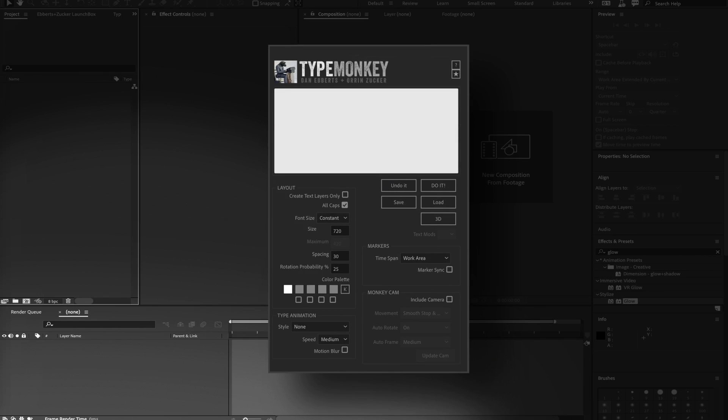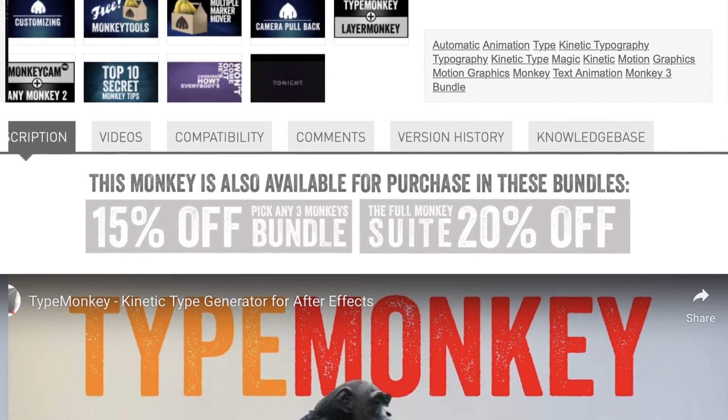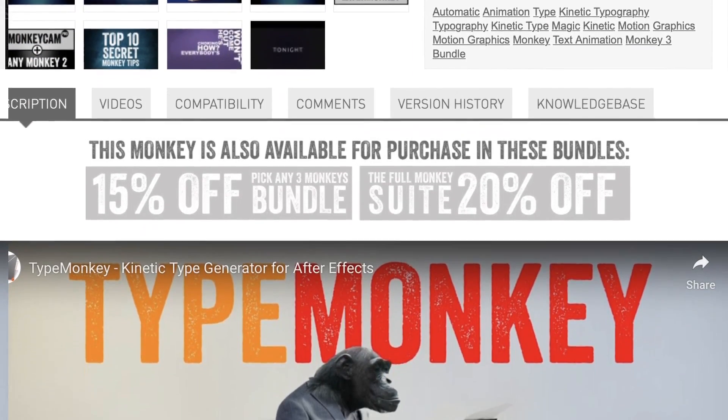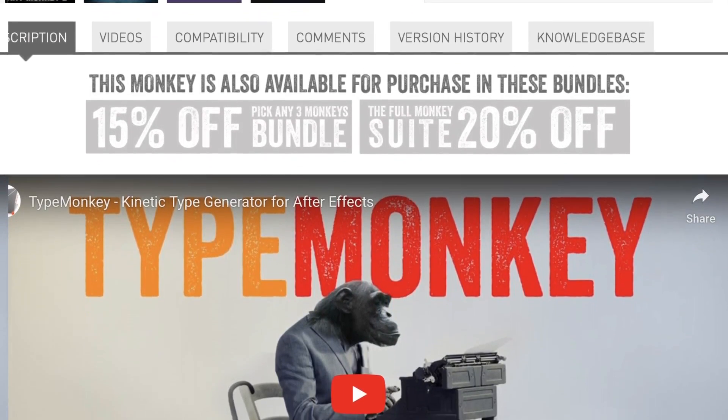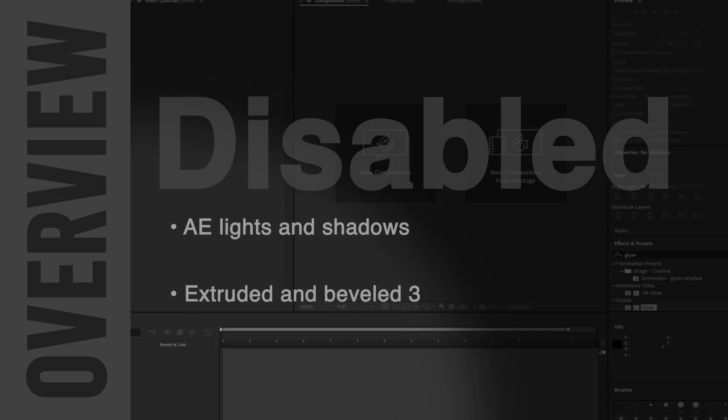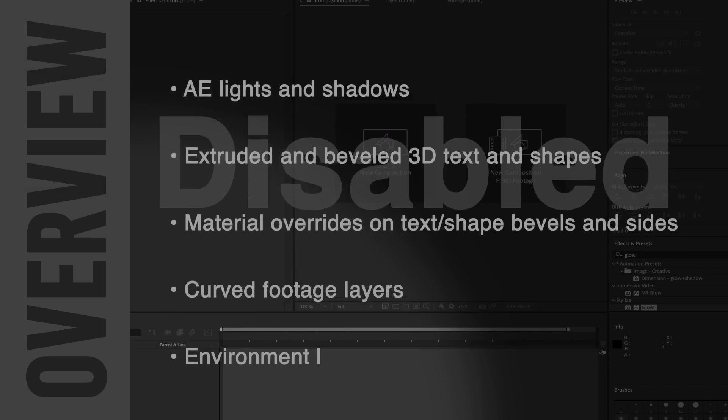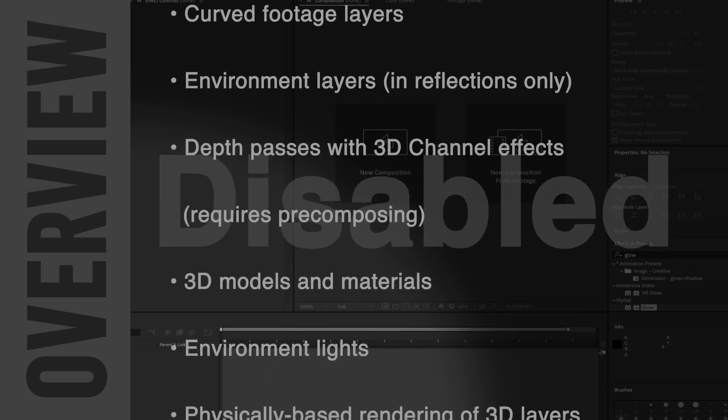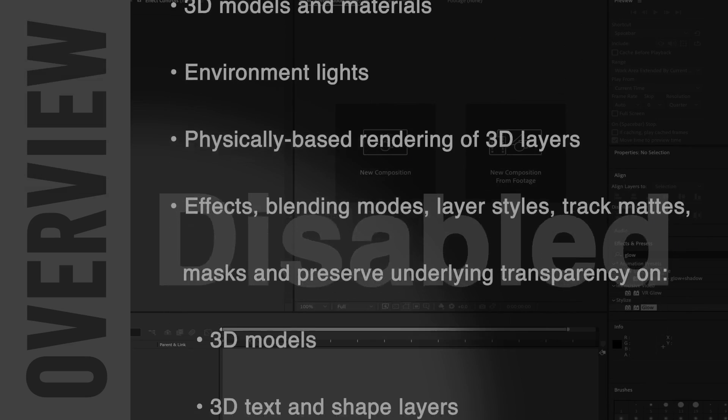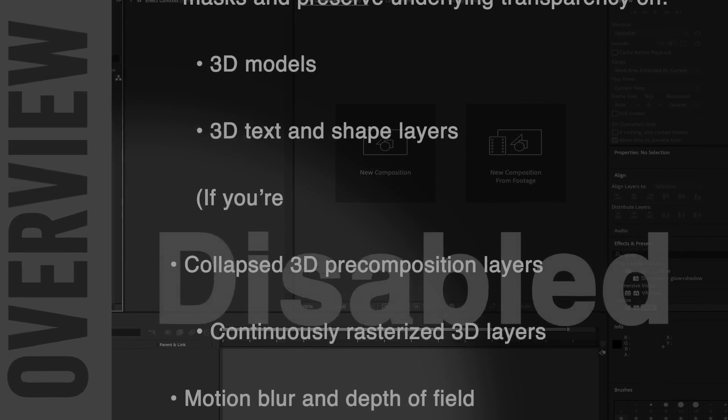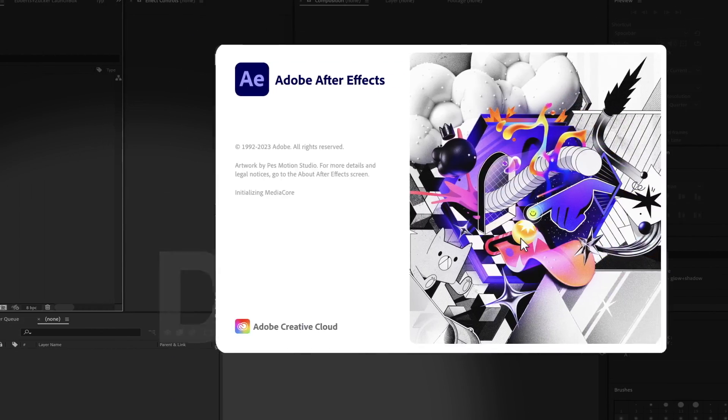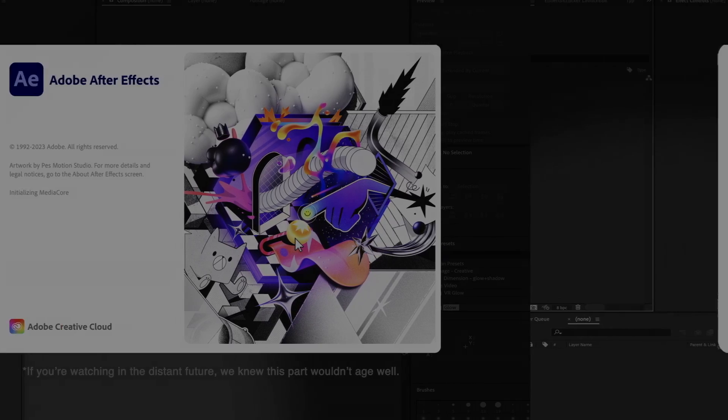This tutorial won't go over how to use TypeMonkey. If you haven't used it before, head over to the product page on AE Scripts and check out the tutorials there. Ever since we've launched TypeMonkey, we wanted to create a 3D version, but it just wasn't practical with the ray trace or the C4D renderers. Now with the introduction of the advanced 3D renderer in AE 2024, we could finally make that happen.